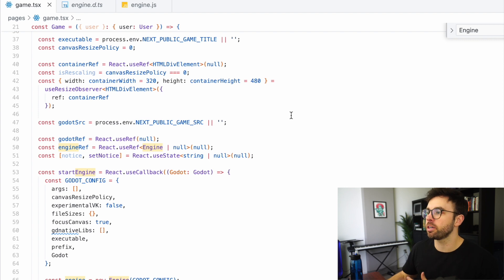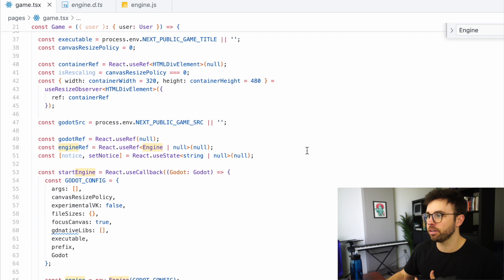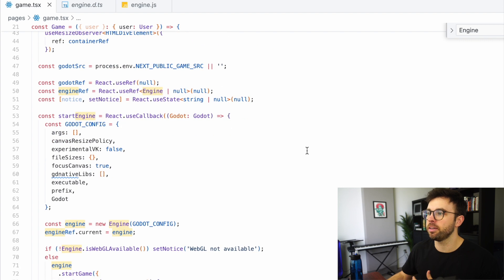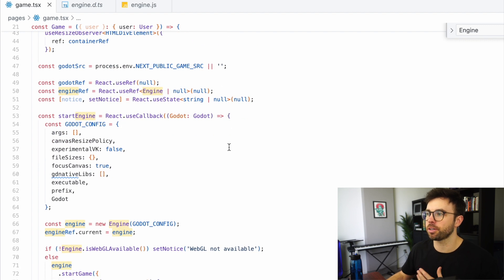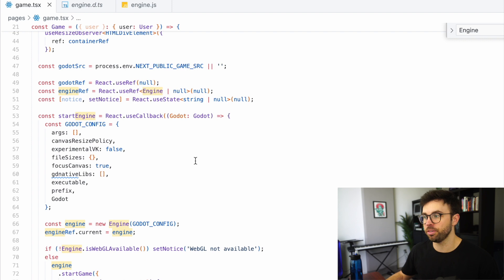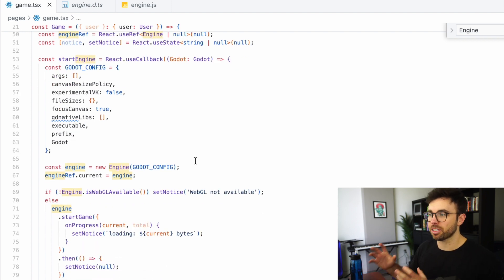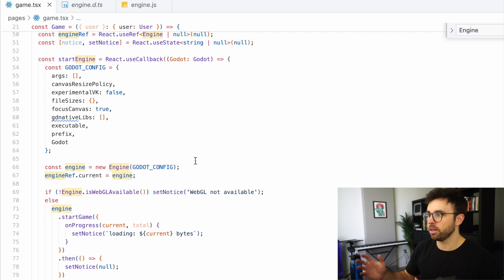So here on line 50, I'm creating a useRef, which is going to be our engine ref. Then we're creating a function on line 53 called startEngine. That's going to create a Godot config and then instantiate a new engine class, which I referenced just now.